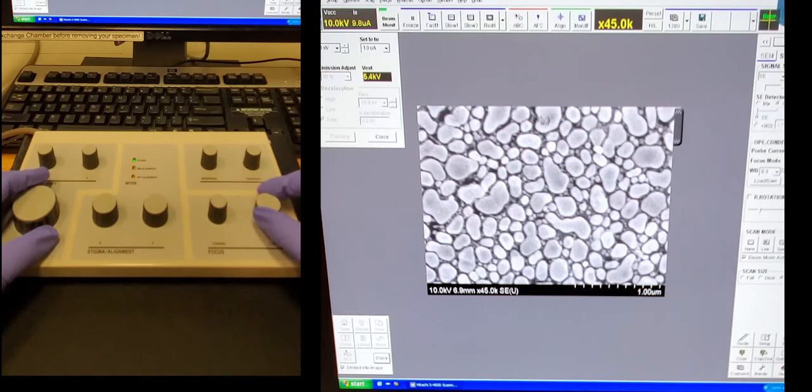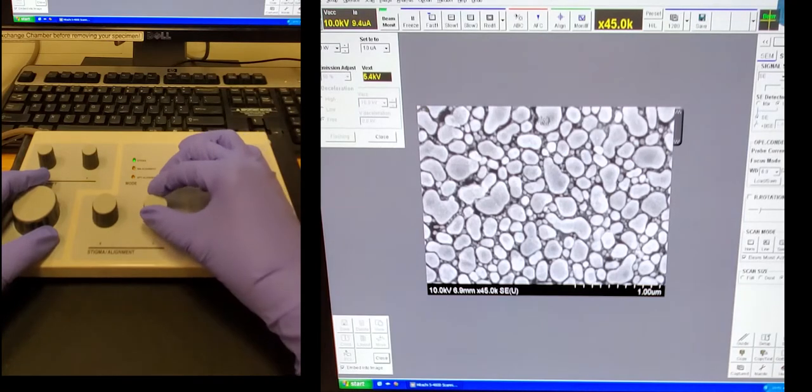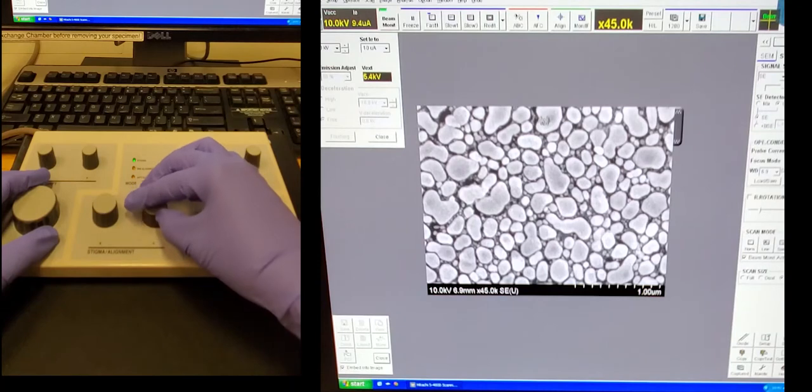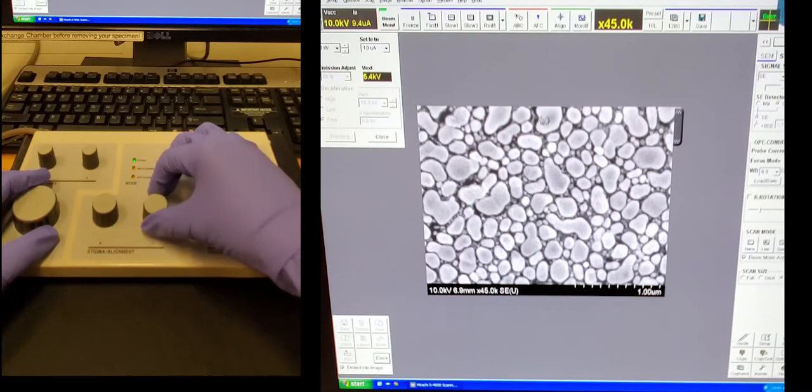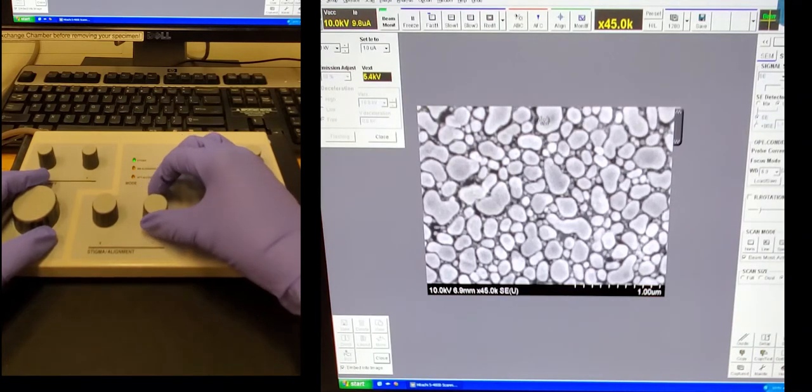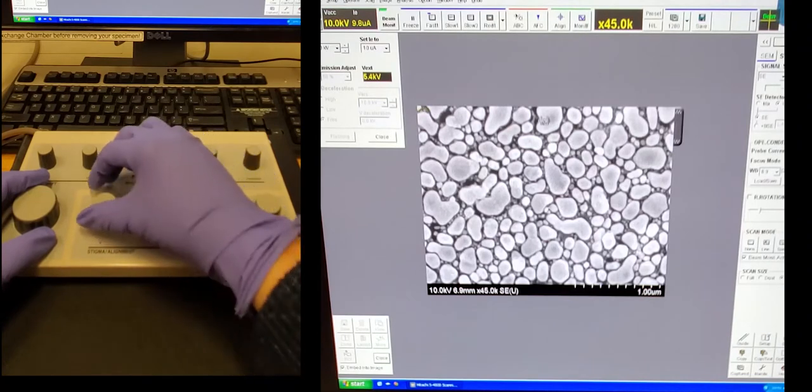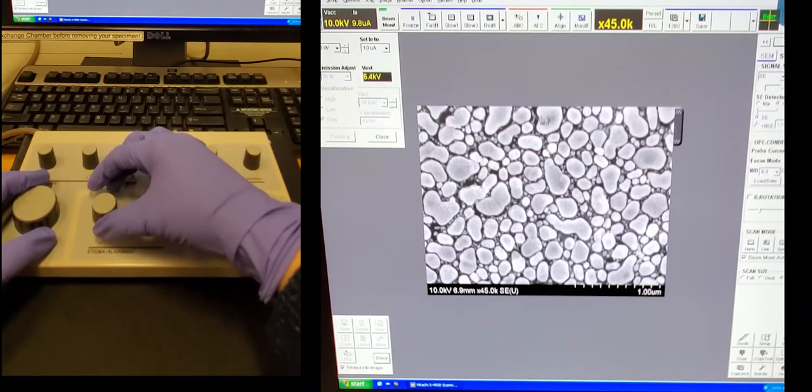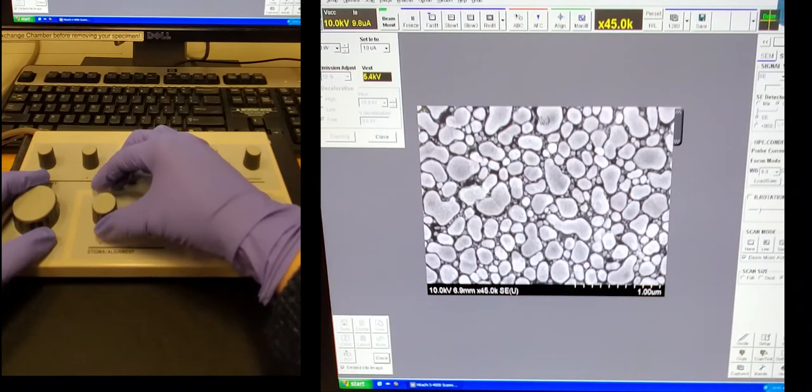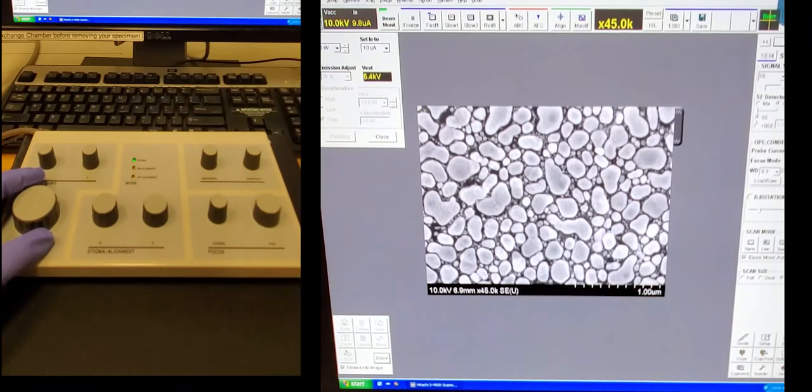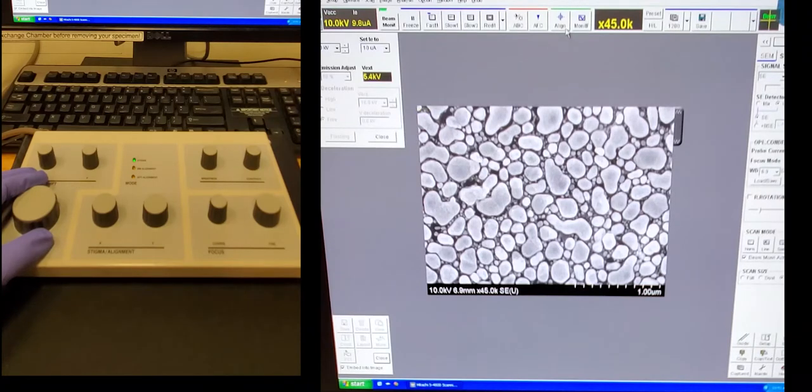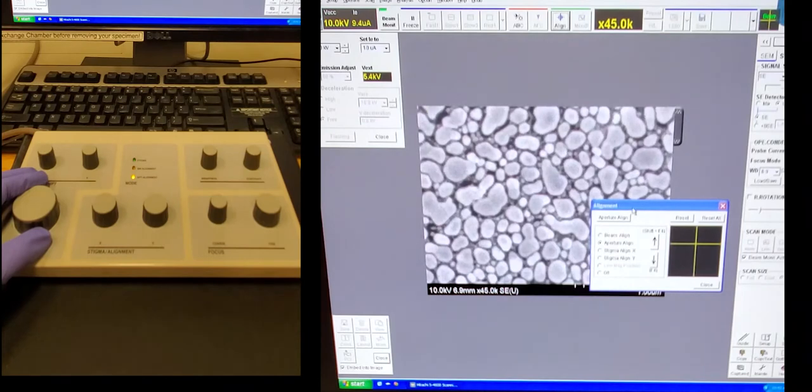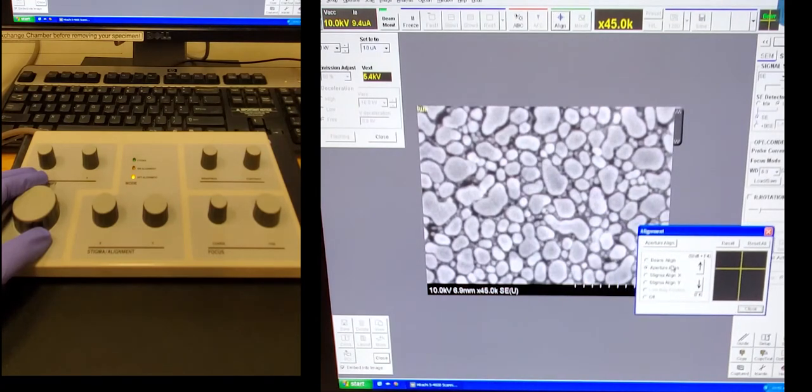And this button on the right is the fine focus. So when you go to high mag, the fine focus is easier to work with than the course. Checking the stigmatism again. So how to check the stigmatism? You turn it one way until the image gets worse, then you go the other way, it'll get better, and then if you keep going, it'll get worse again. So that can help you find the best position.